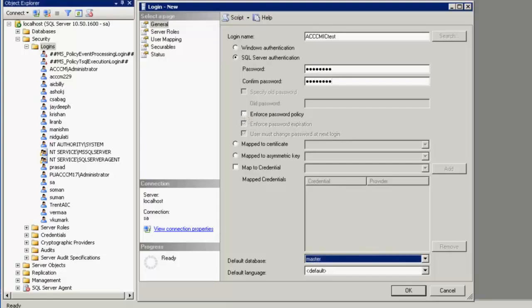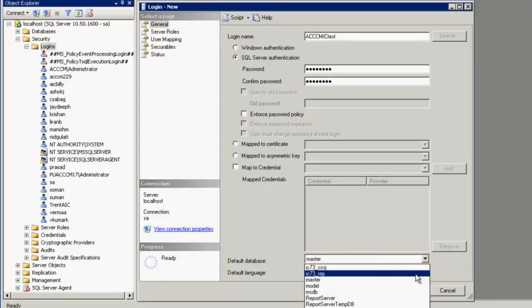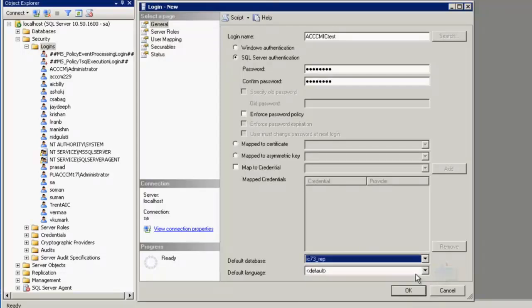Under the default database, we need to select IC73_REP because that is the repository database which is used by Interaction Center. Under the default language, I specify default which is English.